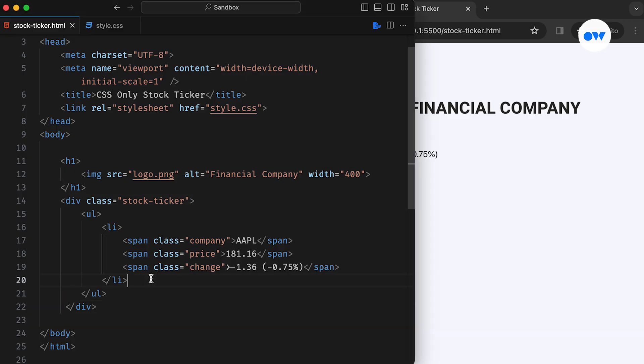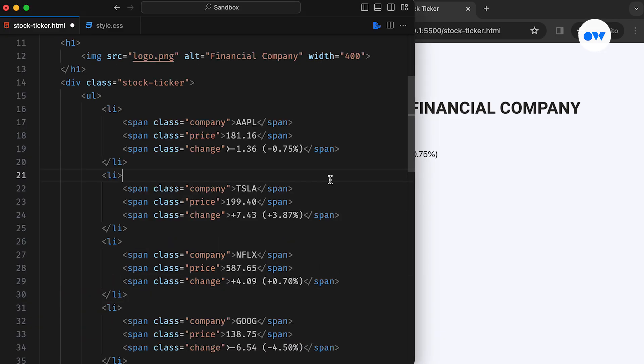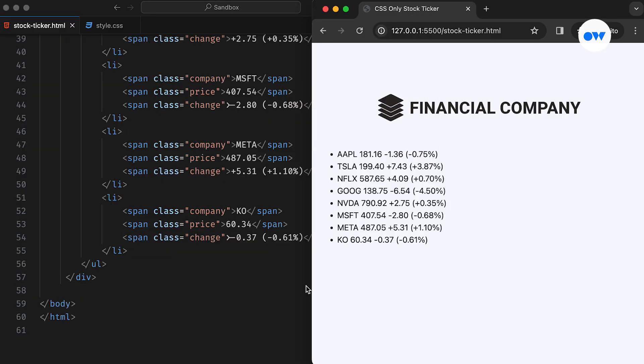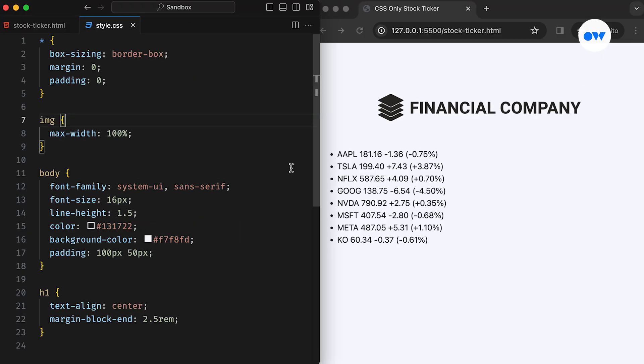Before diving into the CSS part, let's quickly add a few more stock symbols to our ticker. Here's what the bare-bones structure looks like. Now, let's move on to the CSS.